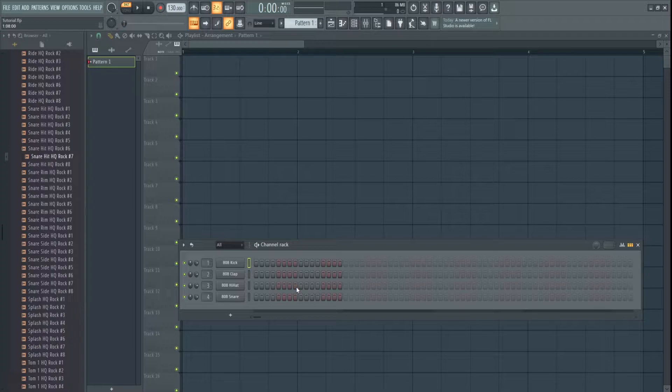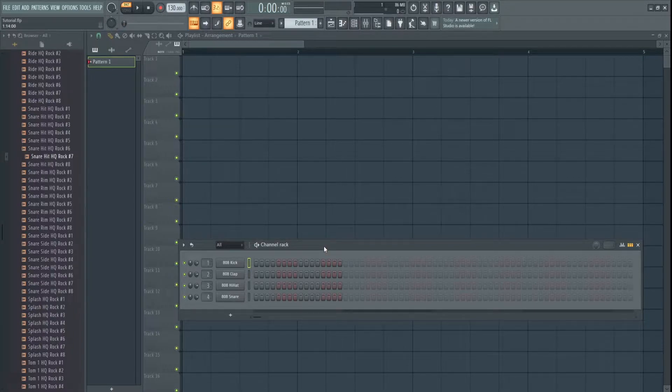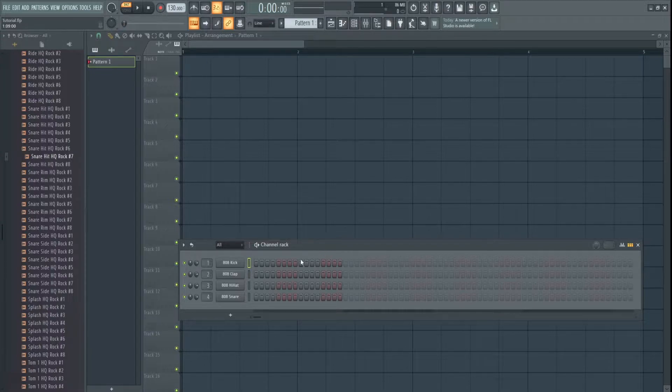So we're going to be working with FL20. Mine's a little out of date, I haven't bothered updating in a while, but it doesn't matter. It works the same in every other version I've done so far, so I highly doubt they're changing it.